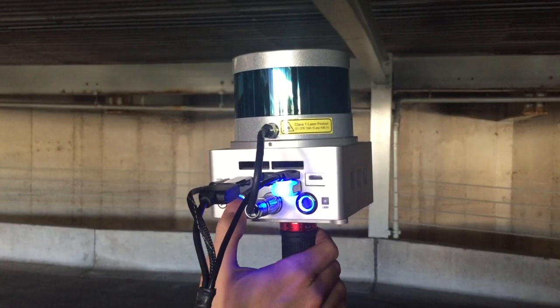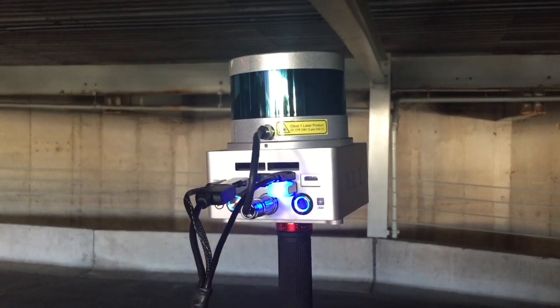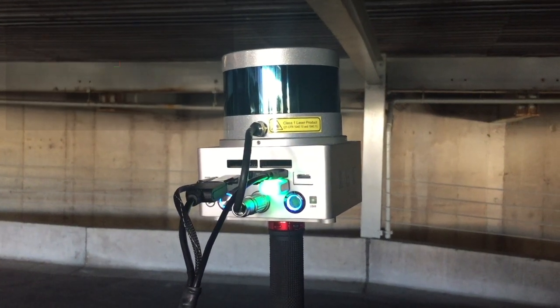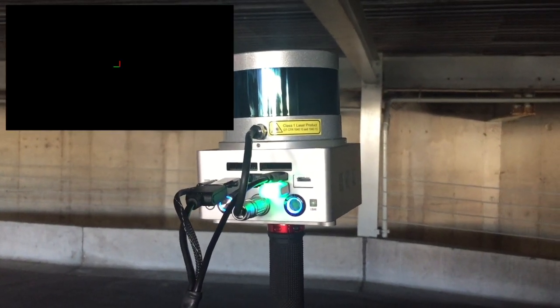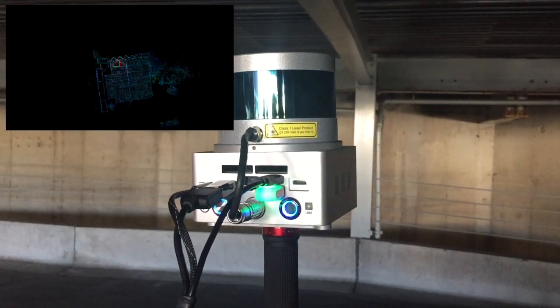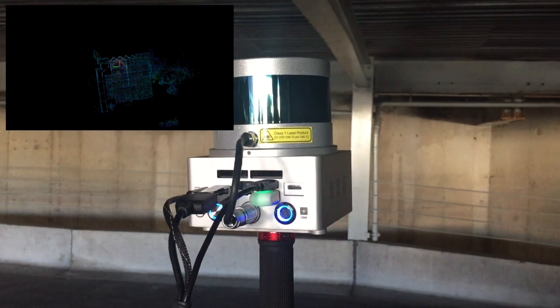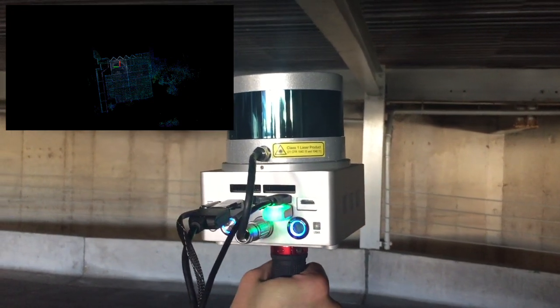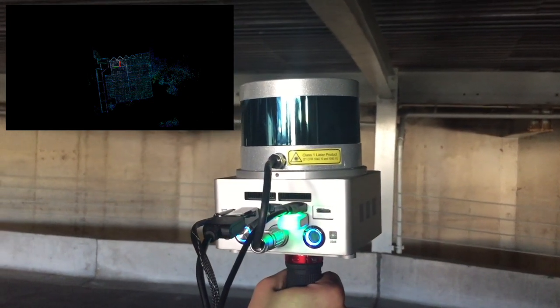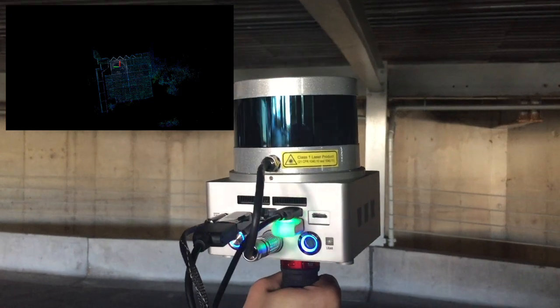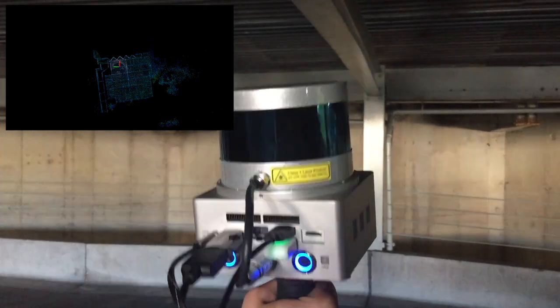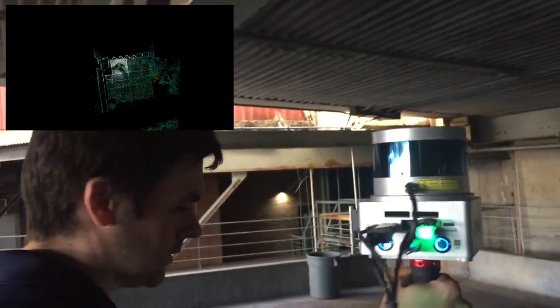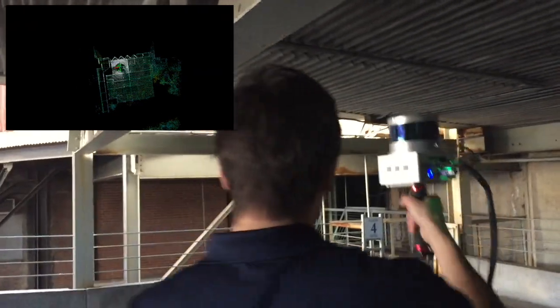To start localization, press the left button once, just like starting mapping. Again, the USB LED will turn solid green while initializing, then pulse green when ready. If you have a screen plugged in, you can verify that the localization found a good match by looking to see if the new data in white overlaps with the prior map colored by elevation.